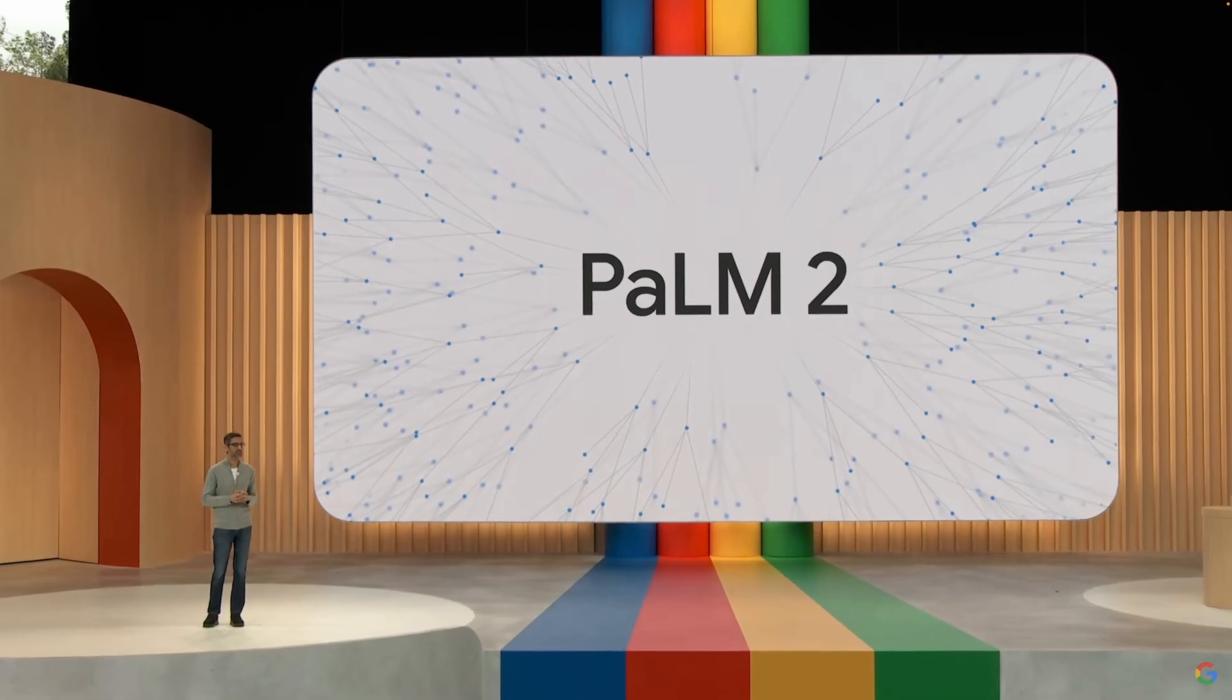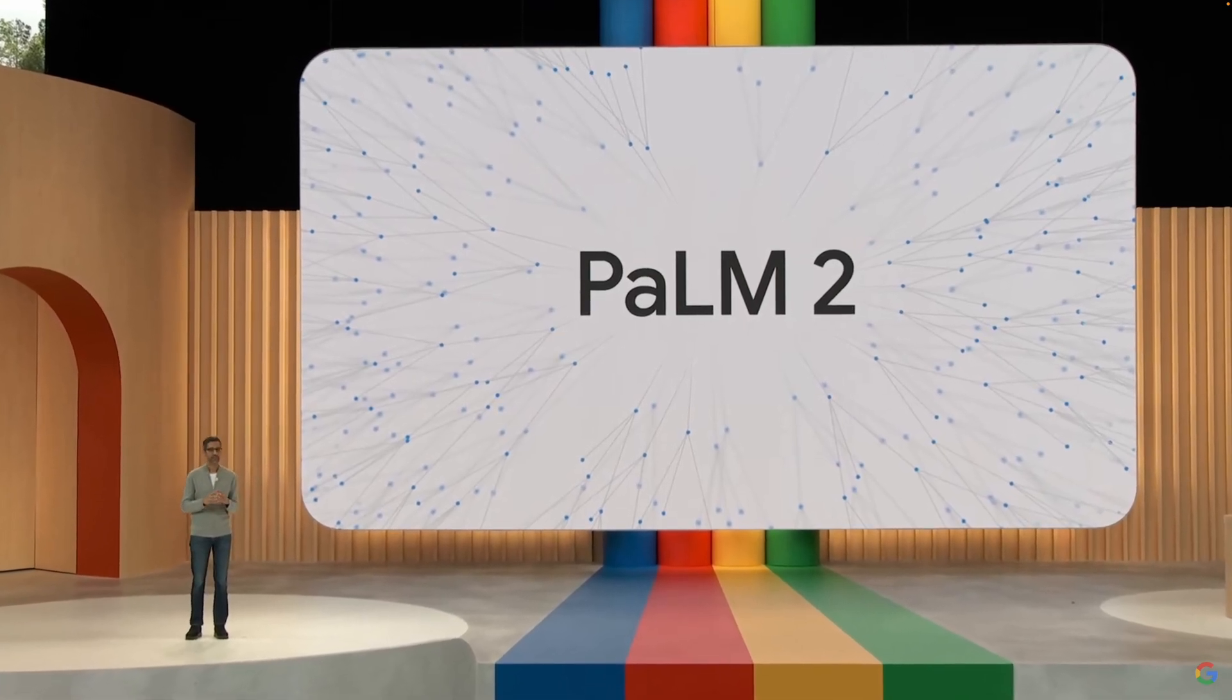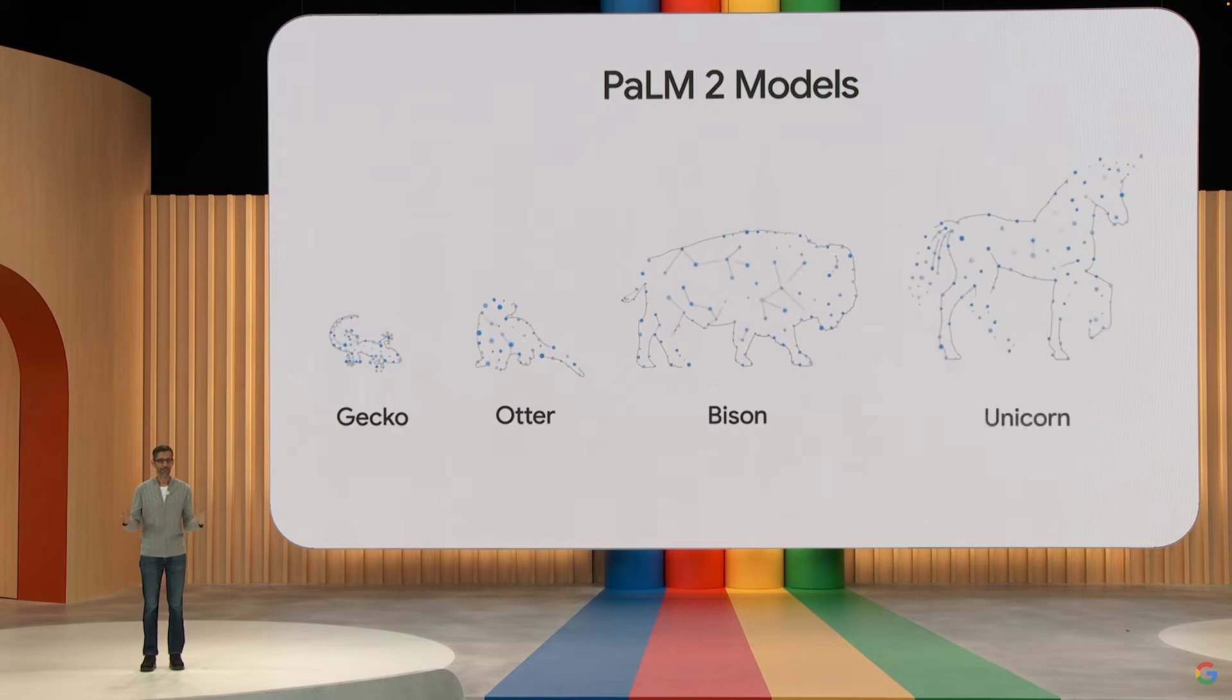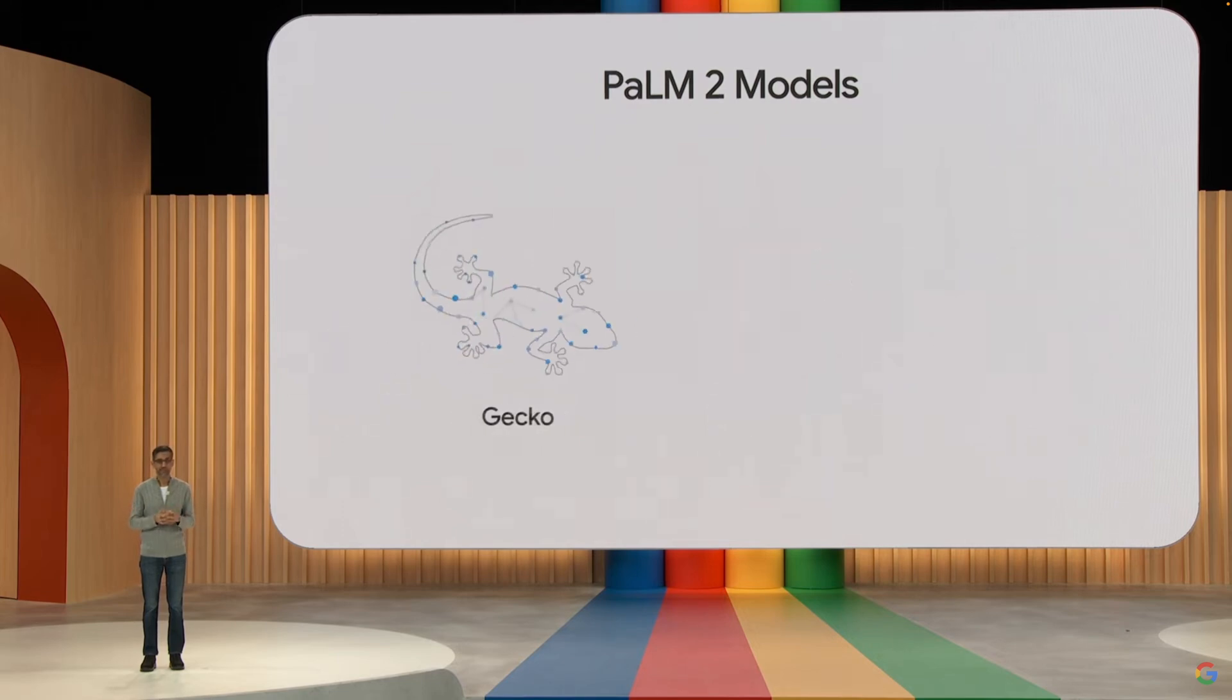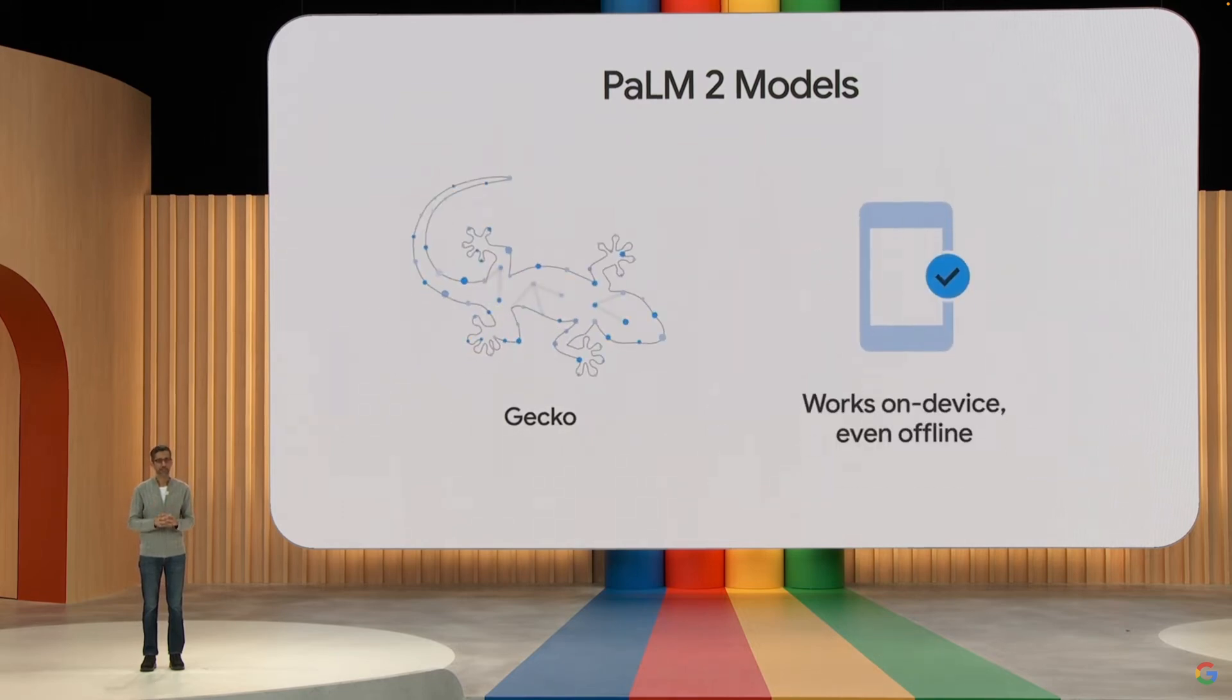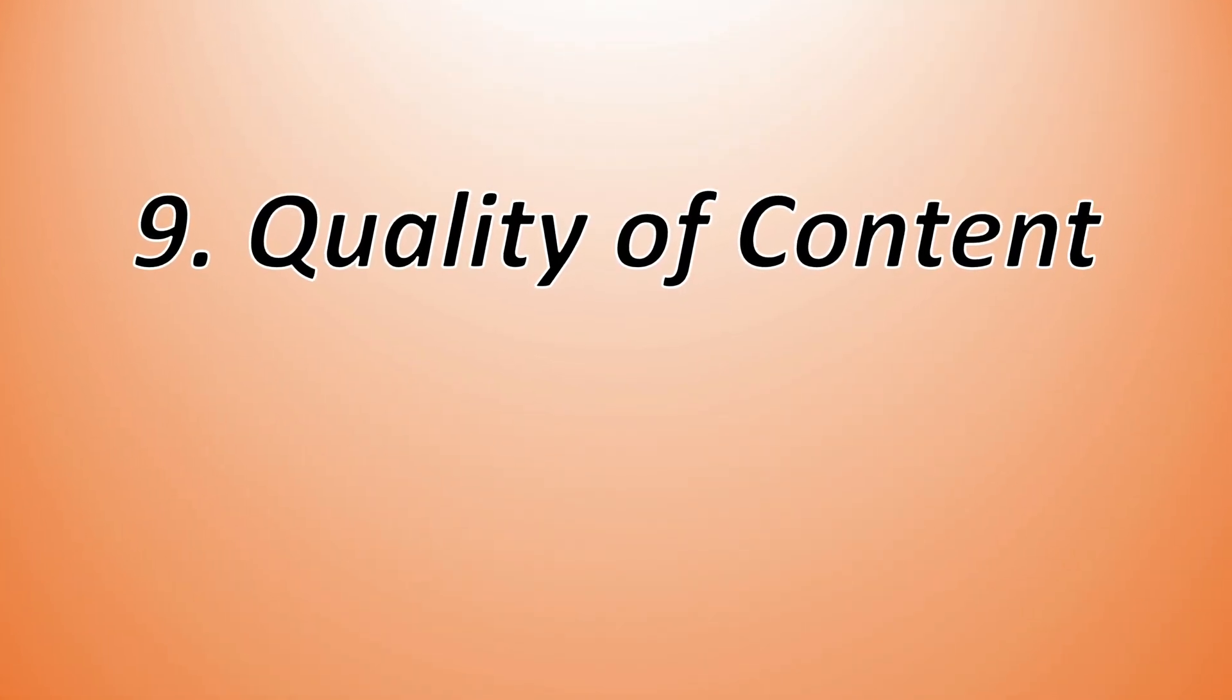Well, this is because BARD.AI is powered by Palm2, which is a much more compact language model than ChatGPT-4. So it can respond faster. But while speed matters, what about the quality of content?